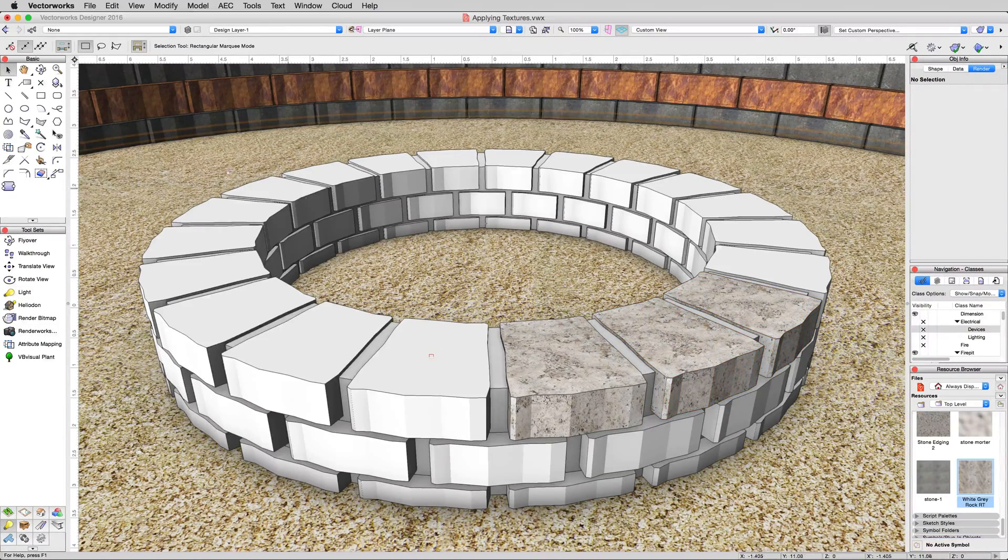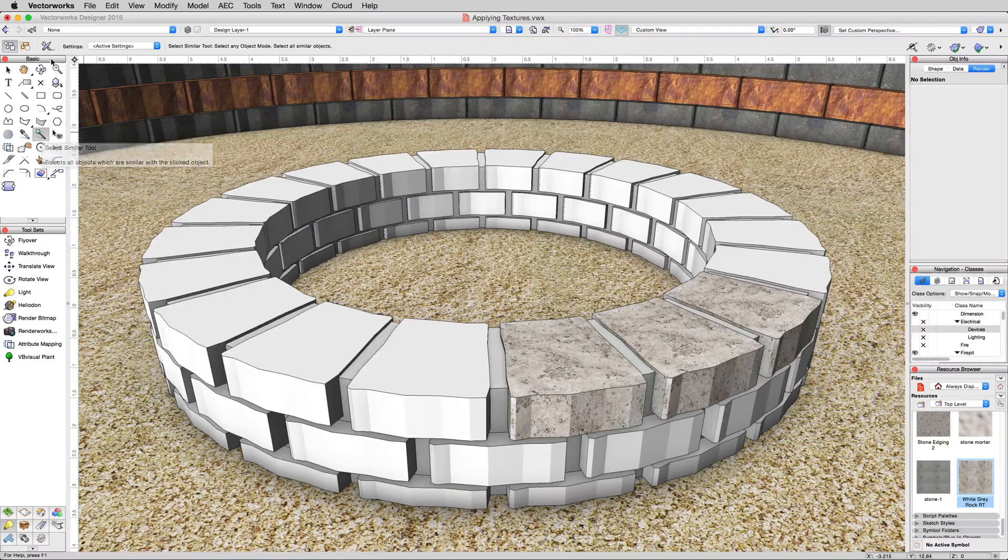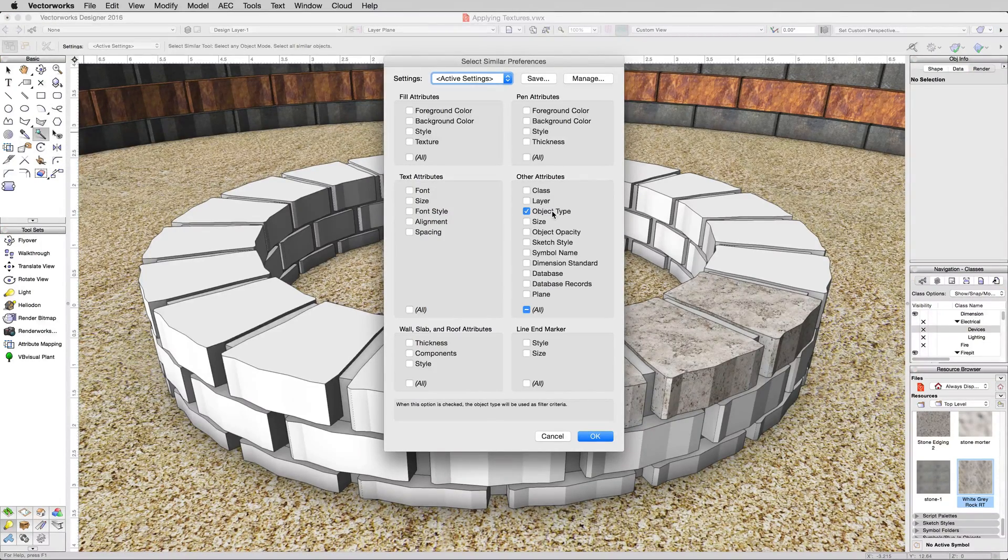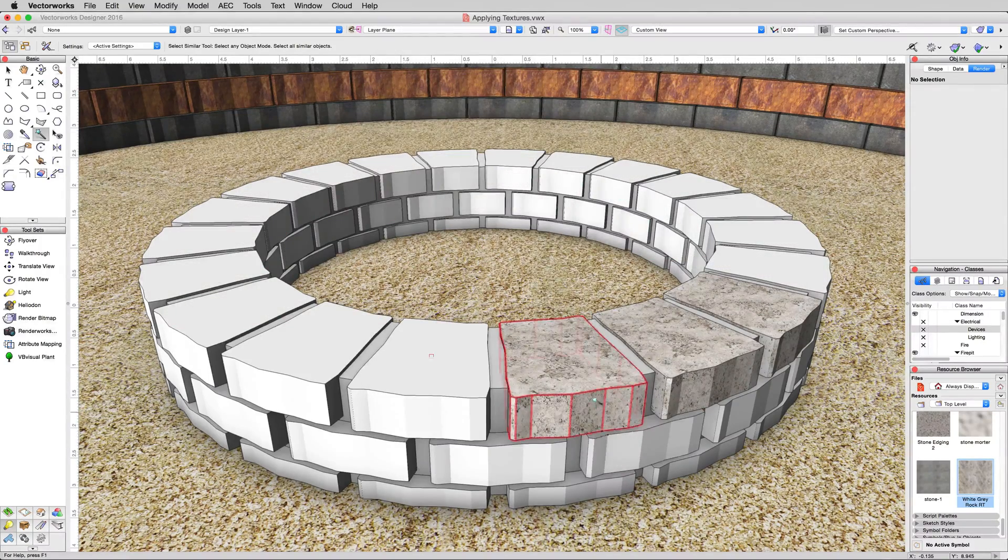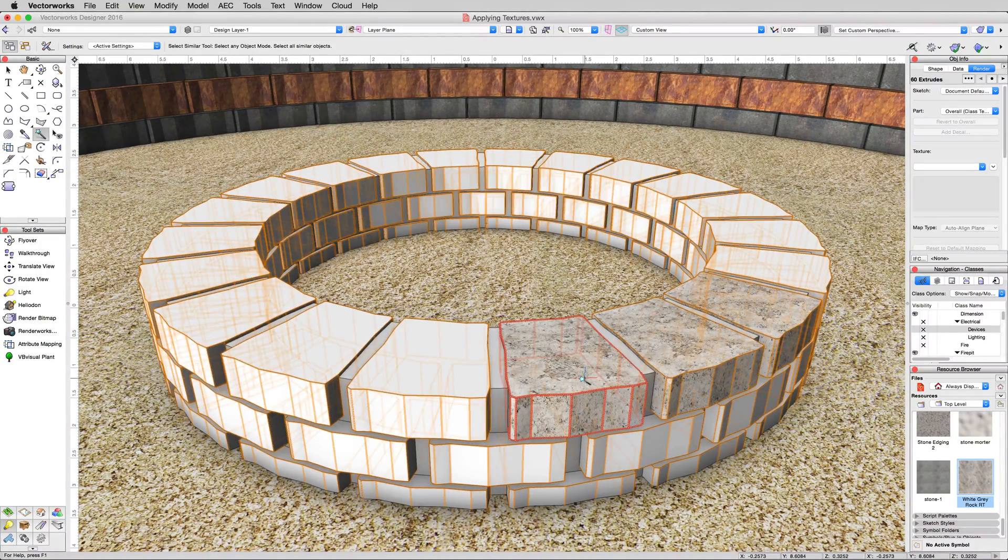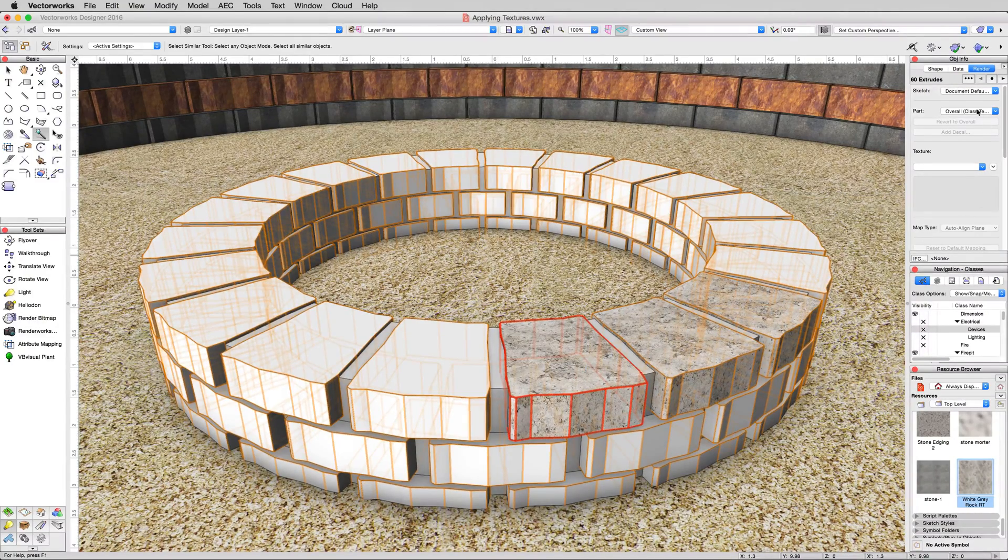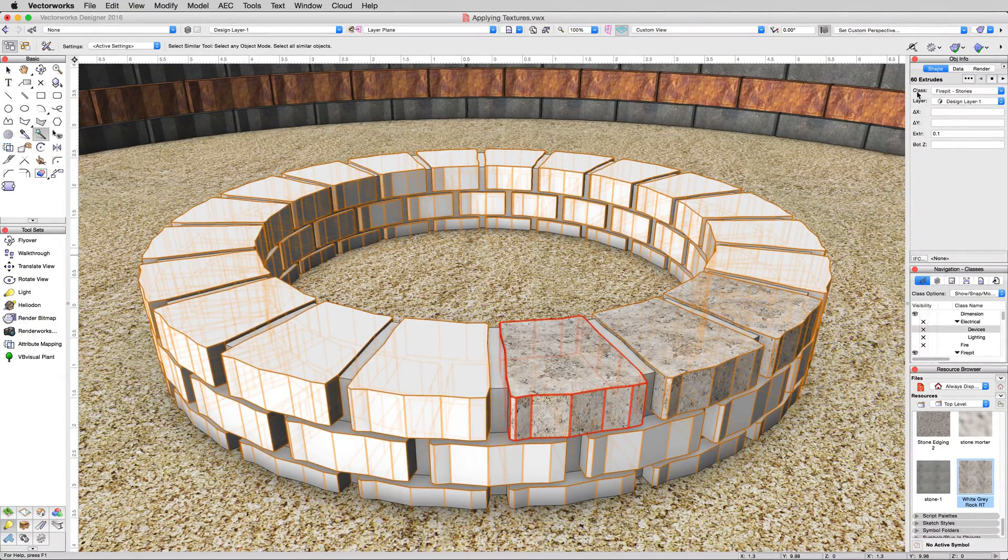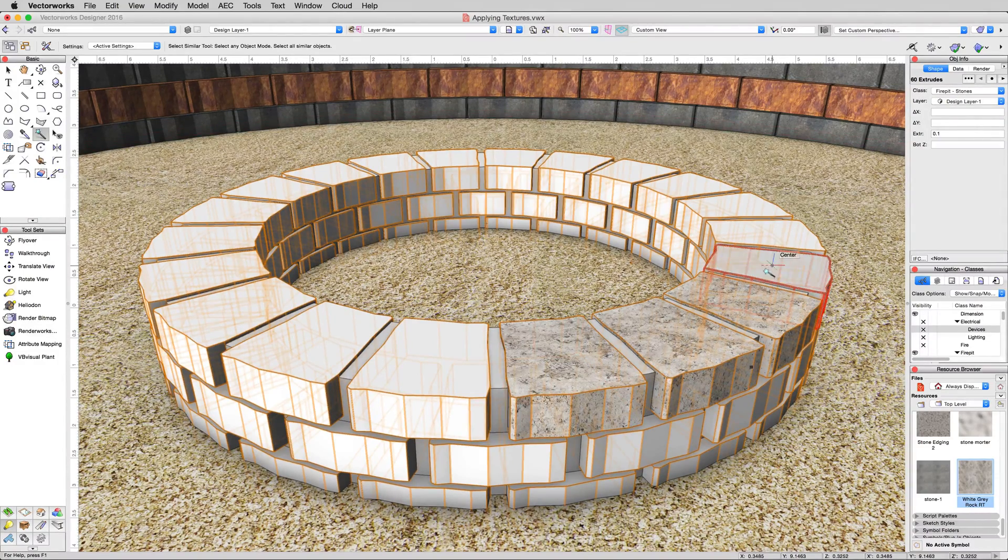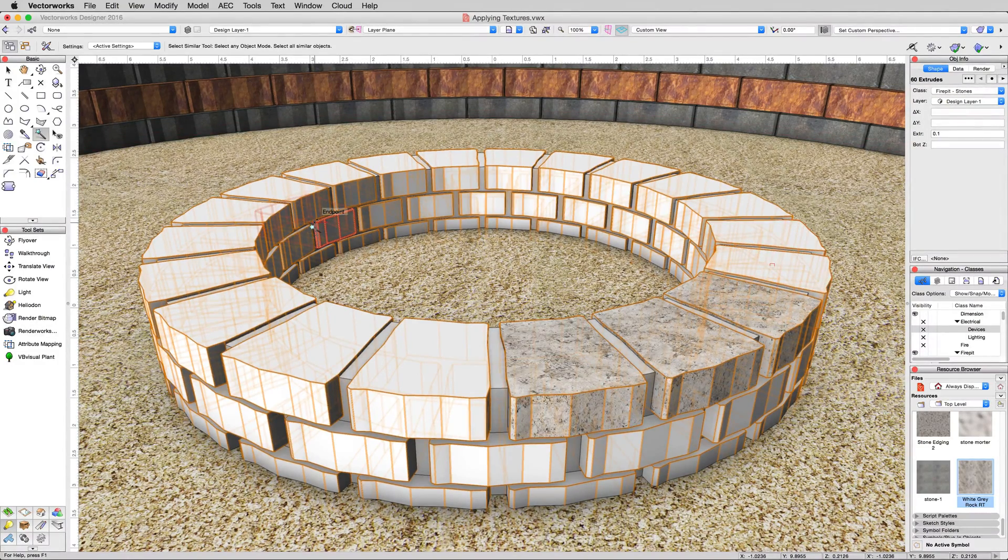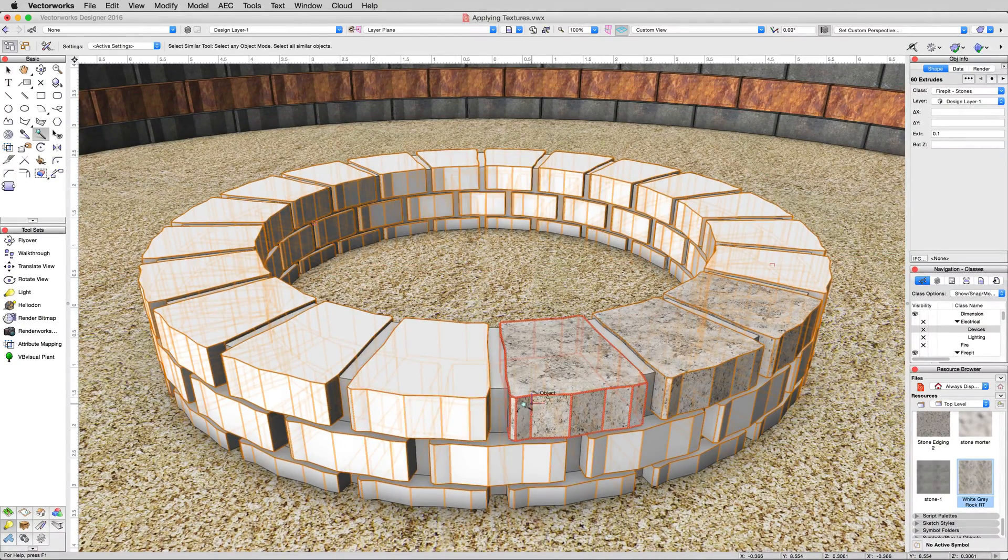Go to the basic palette and click on the select similar tool. And in the preferences, make sure you do object type, have that checked, and class, have that checked as well. Click OK. And click on one of these stones. We already classed these stones separately. So you can see here under the shape tab, these are in class fire pit stones. So these extrudes, which are all these are, in that class are all we selected when we use the select similar tool.